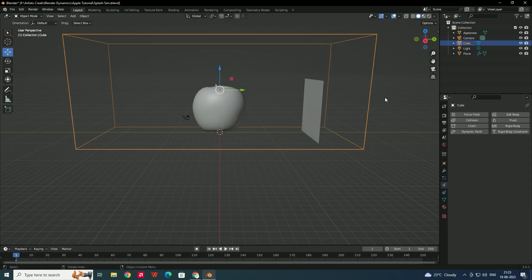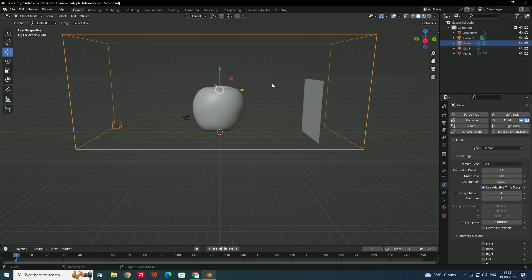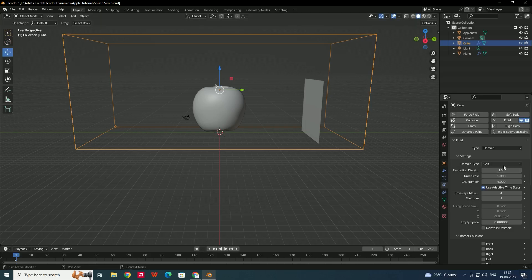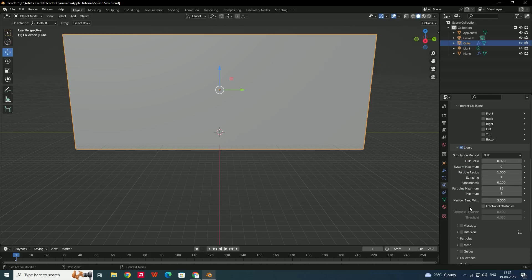Now select the cube and set it as the Domain in the Fluid physics settings. The simulation will be computed within this domain. Increase the resolution — I'll set it to 150, though it depends on your system configuration. Set the Domain Type to Liquid, and turn off all border collisions since we don't need any collision on the borders.